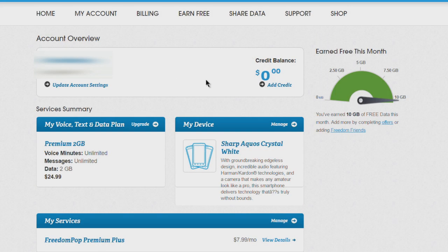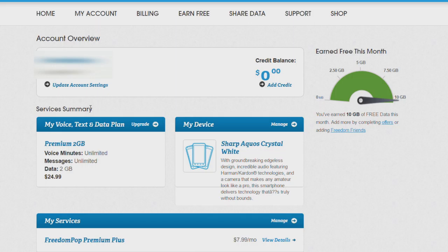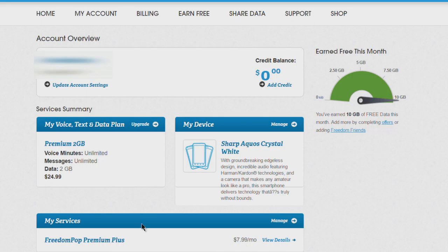Here you can see your number, your credit balance, and I've earned 10 gigs of free data this month. Under our services summary and my services, this is what we have active. If we don't cancel this, we're going to be charged $24.99 at the end of the month and $7.99 to renew these plans.